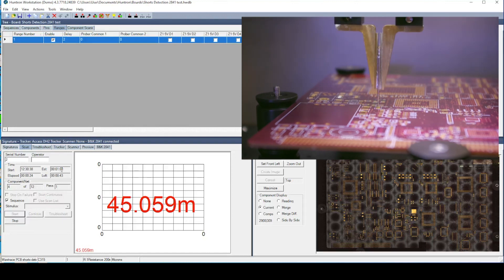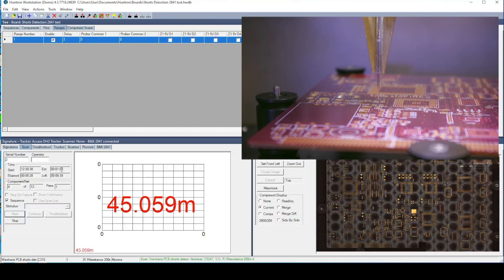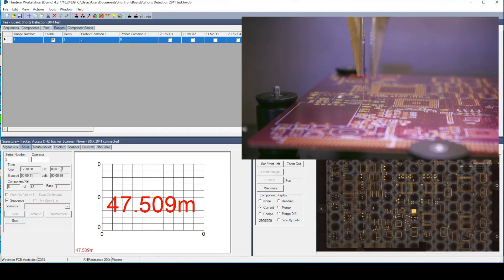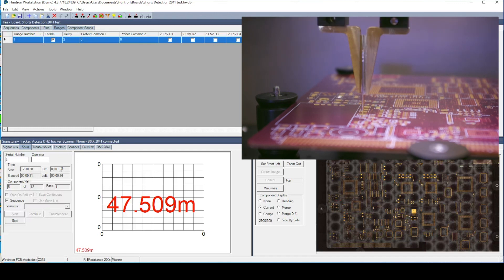The probes used are standard bed of nails style spring probes that are easily replaced. You can use different styles of probes depending on the application.